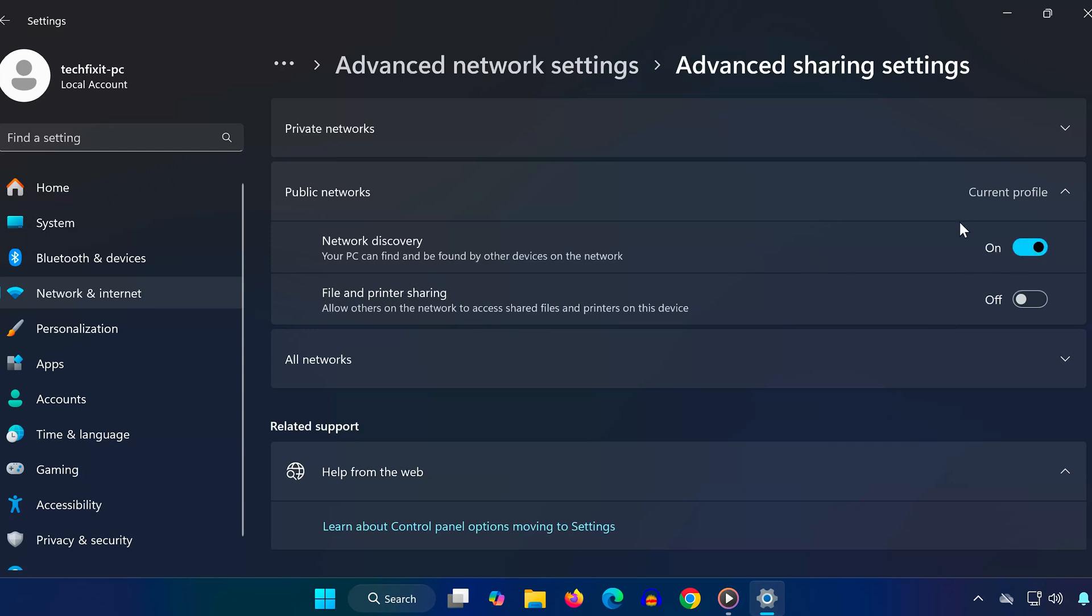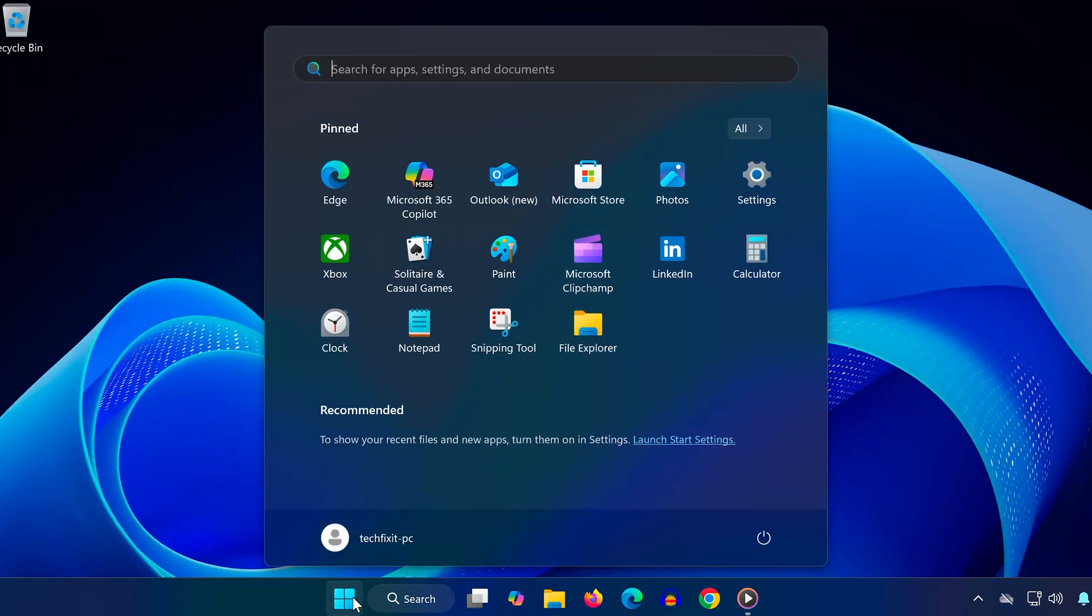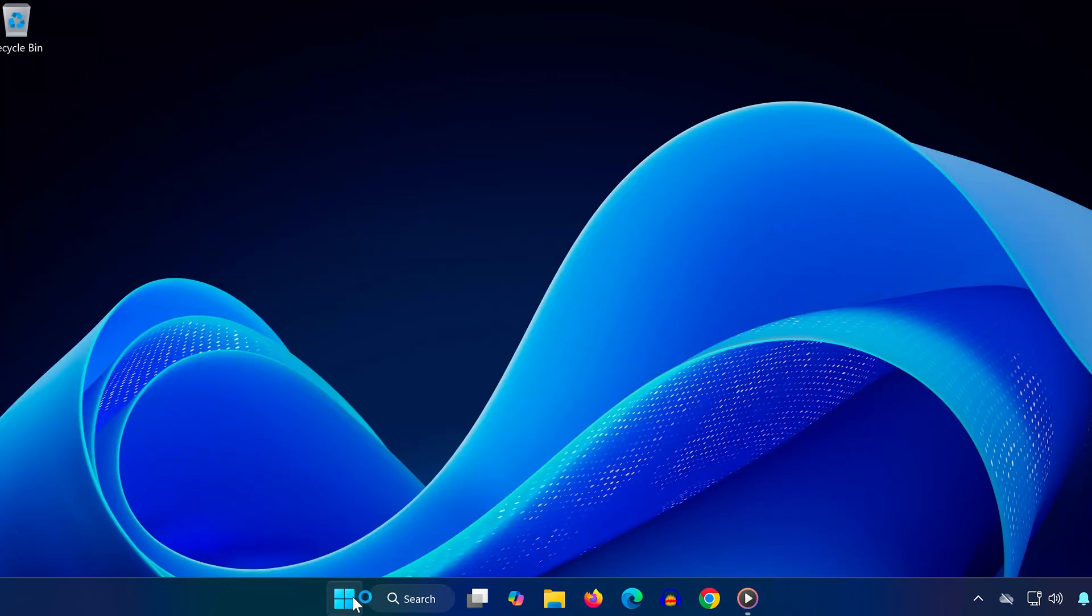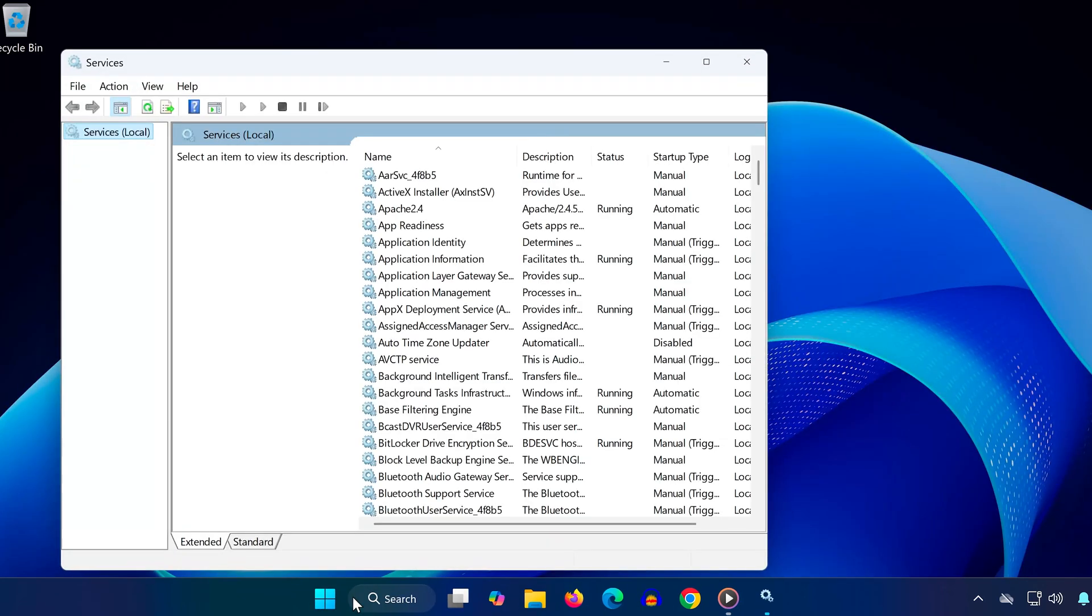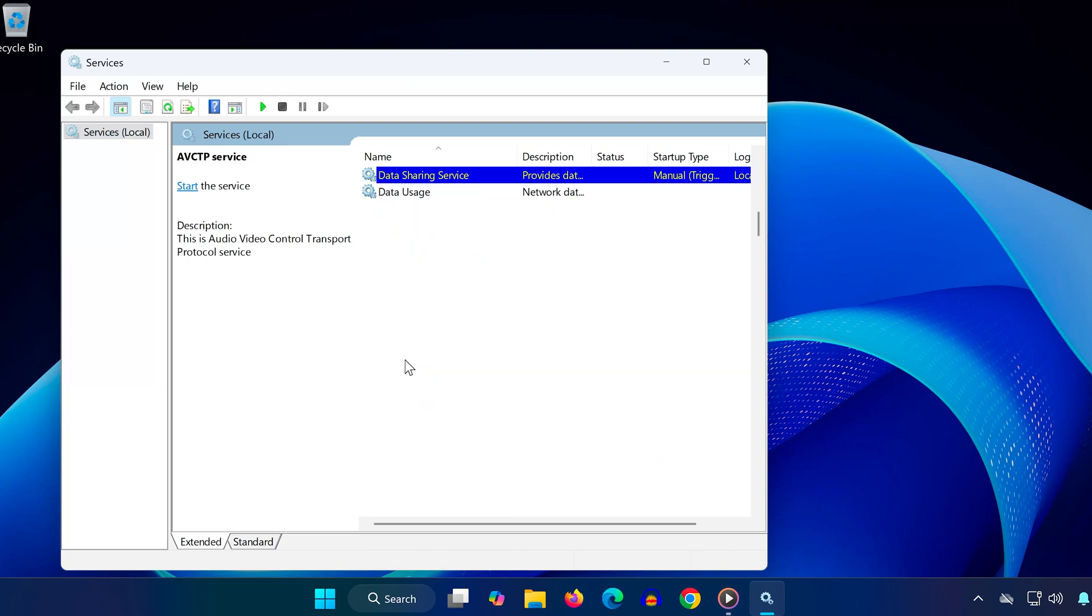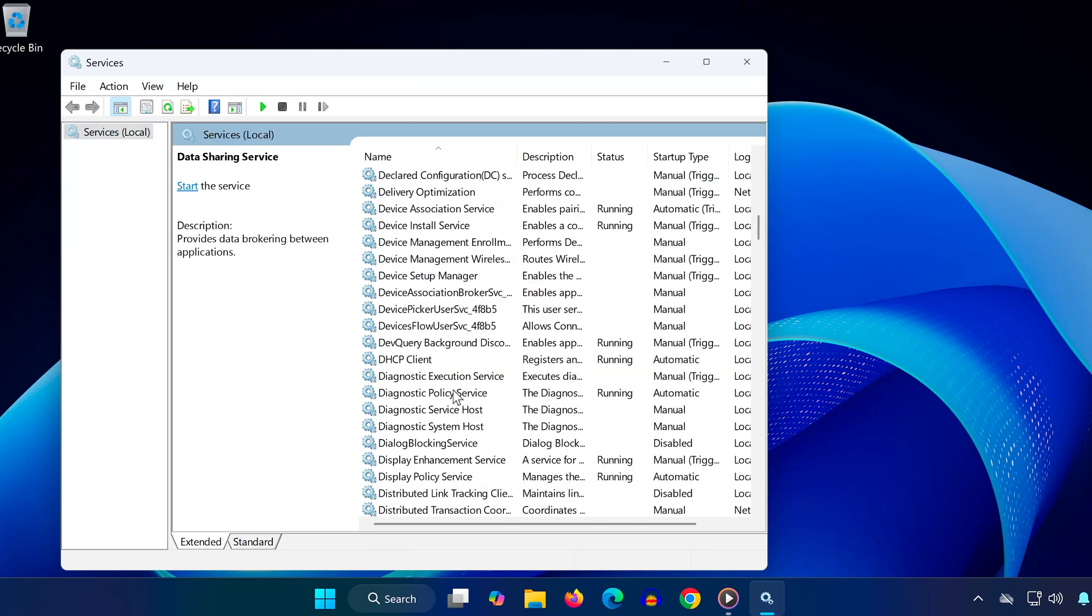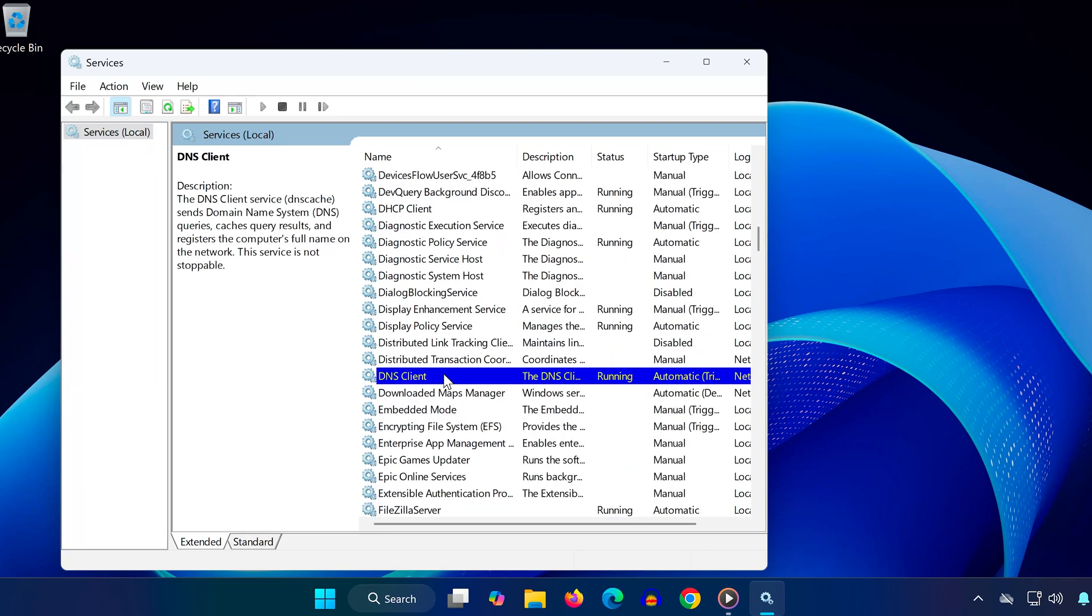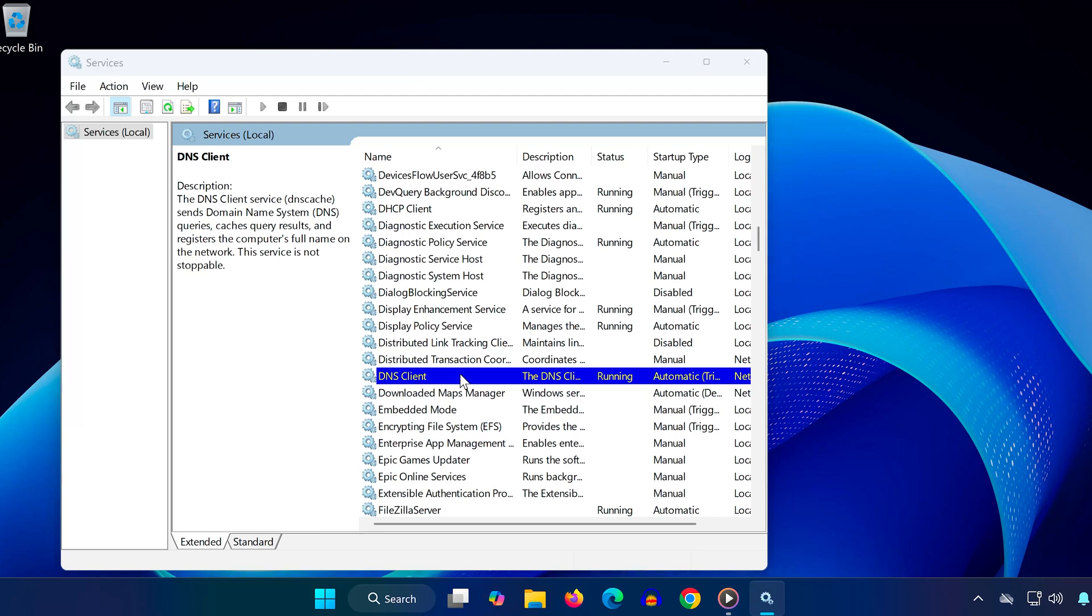Open the Start menu, search for Services, and launch it. Click on any service in the list, then press the D key to jump to services starting with D. Scroll down and find DNS Client. Double-click it.